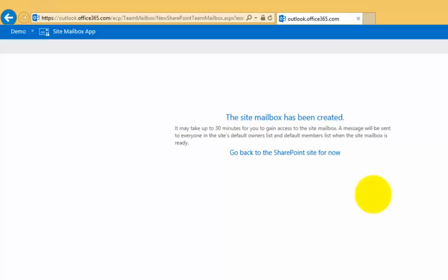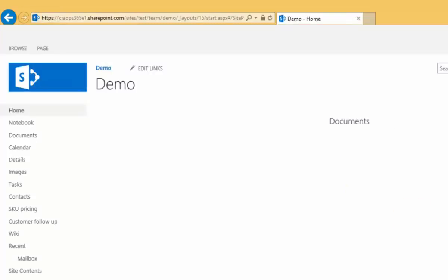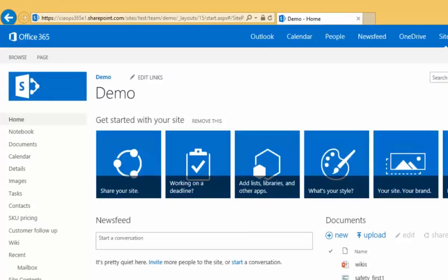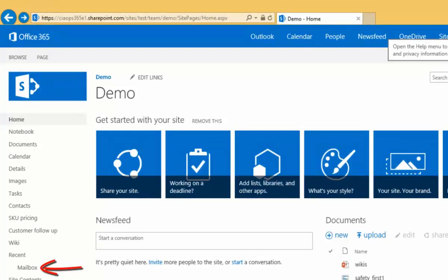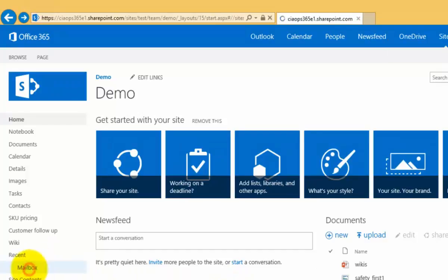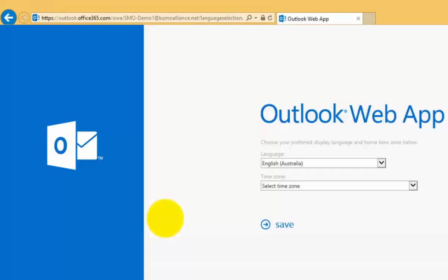Just keep that in mind — generally it doesn't take that long, but you may need to wait up to 30 minutes for that to be fully provisioned. I'm going to click and go back to my demo site and give that a few minutes while it completes. Okay, so we've waited a few minutes, and now we'll go into our option for the mailbox.